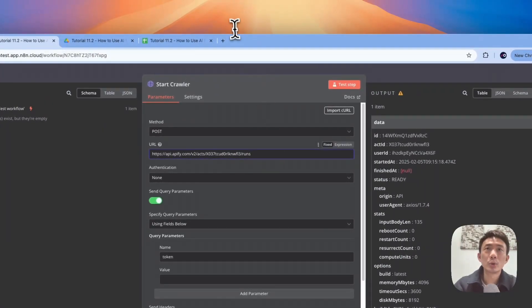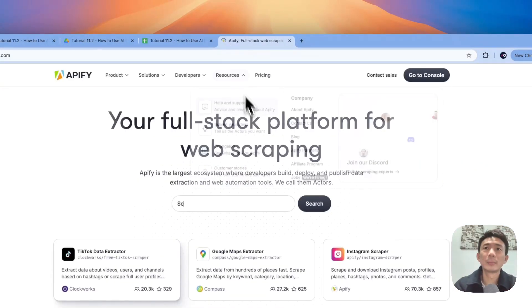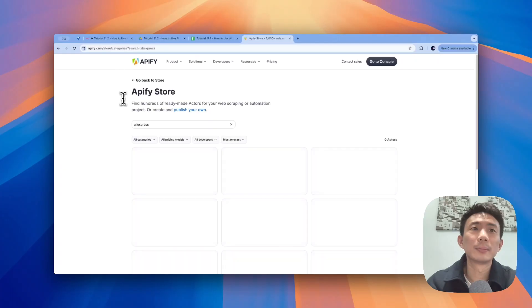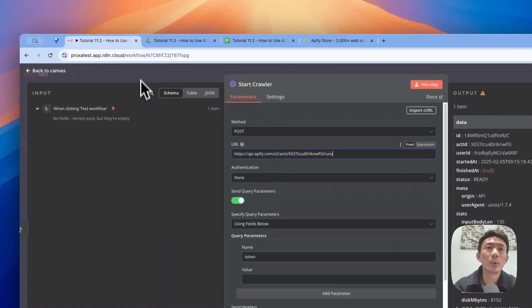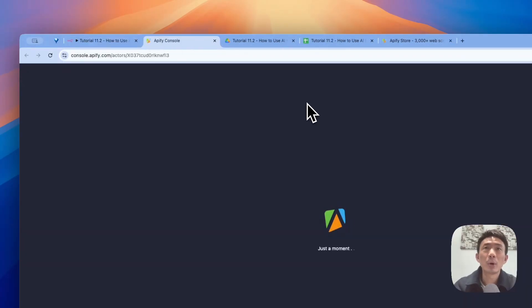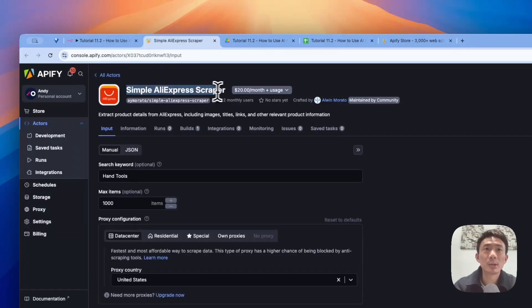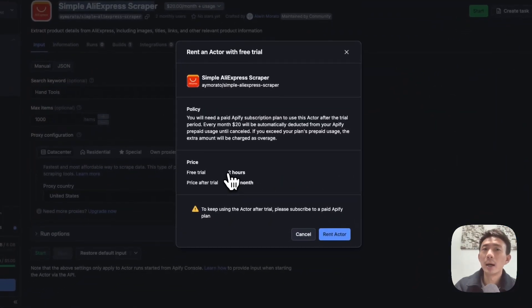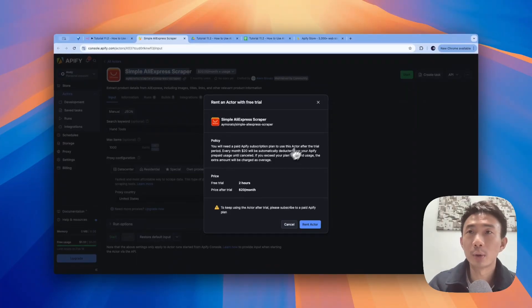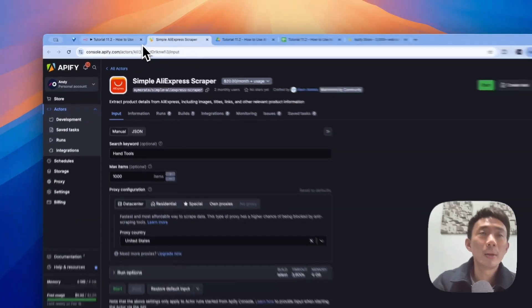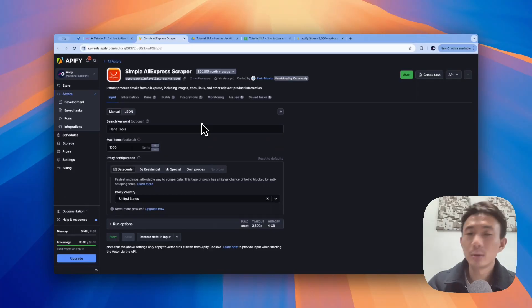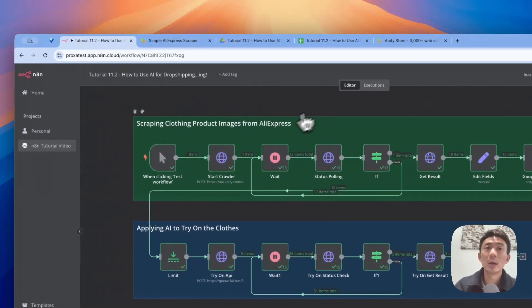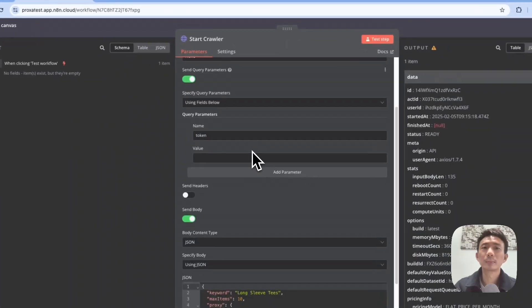For this node, we choose HTTP request to make an HTTP request and it returns the response data. Basically, this is the crawler we're going to use: Apify. We can go to apify.com and search for AliExpress. There are many different scrapers. The one that we are using is the Simple AliExpress Scraper. You can have a free trial for two hours. After that, you can pay $20 per month to scrape. You can do it on their website and download the Google spreadsheet, Excel, or CSV. For demo purpose, we are going to use the API to crawl the relevant images.